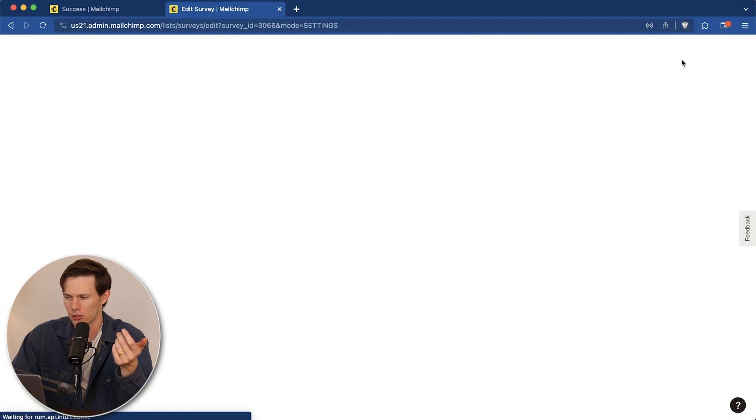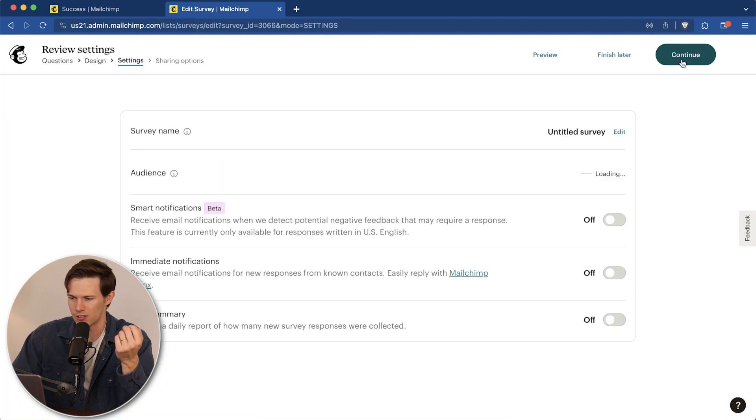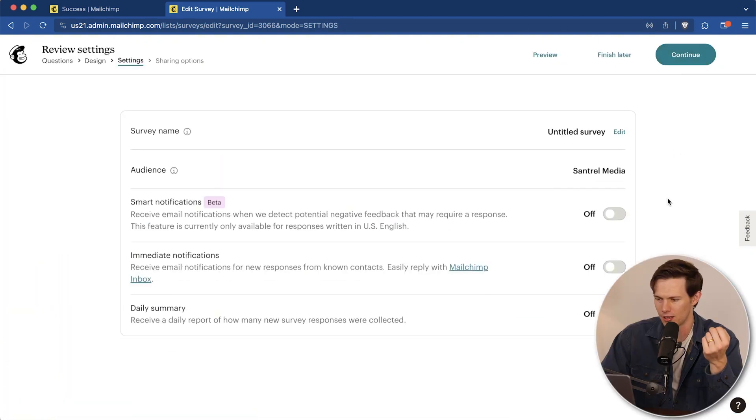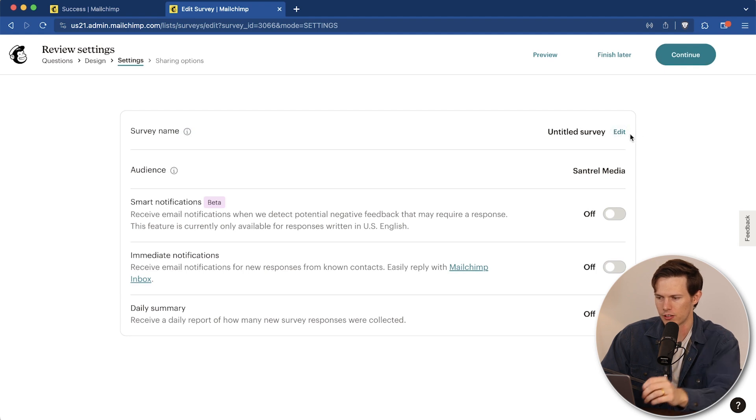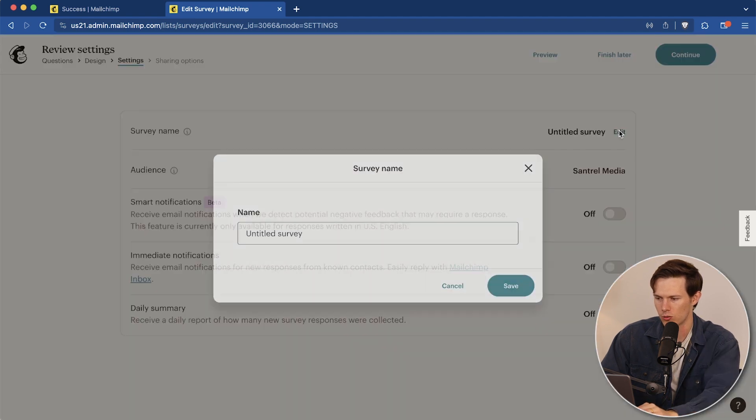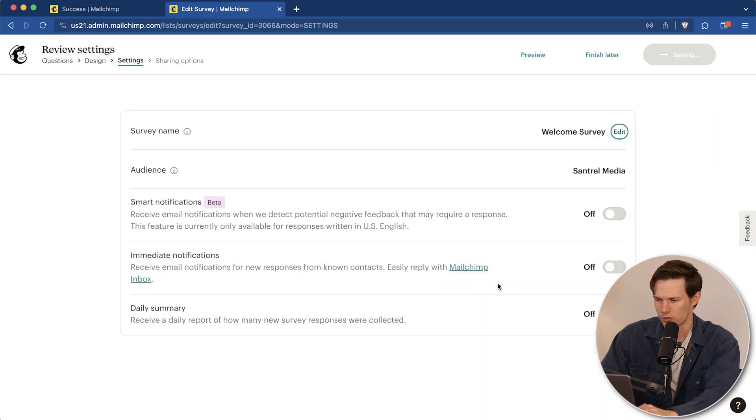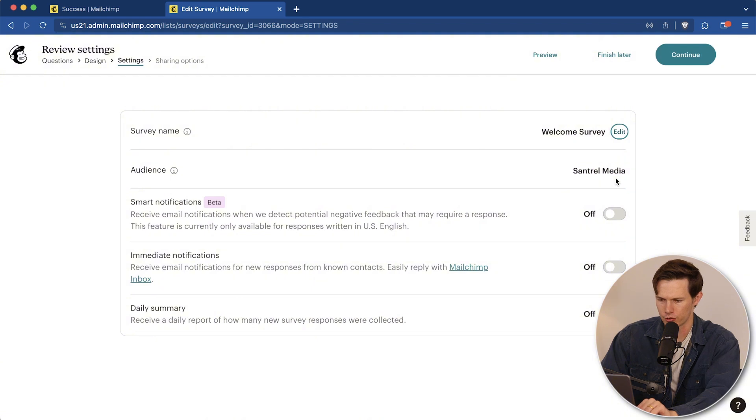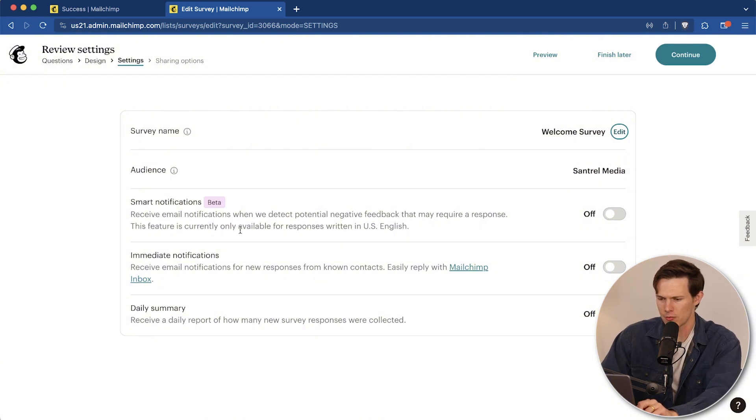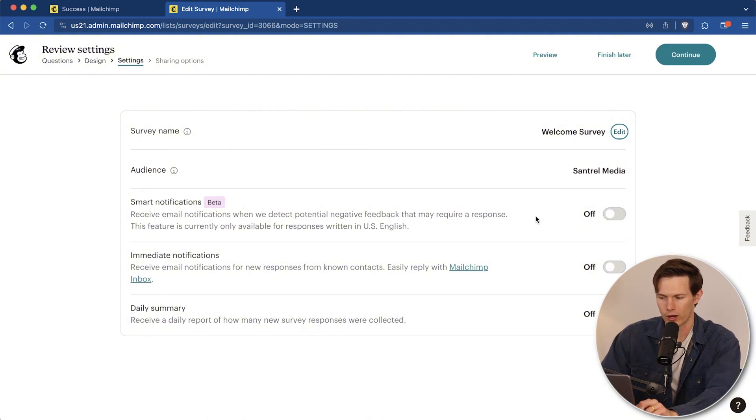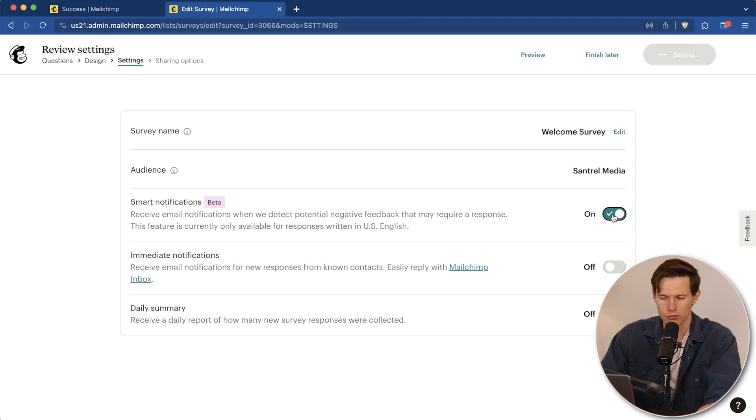So let's just click on review before we actually save this and enable it. So untitled survey, we can change the name of the survey to welcome survey. Save audience, full audience for central media, smart notifications, receive an email notification when we detect potential negative feedback that may require response. That's really cool.